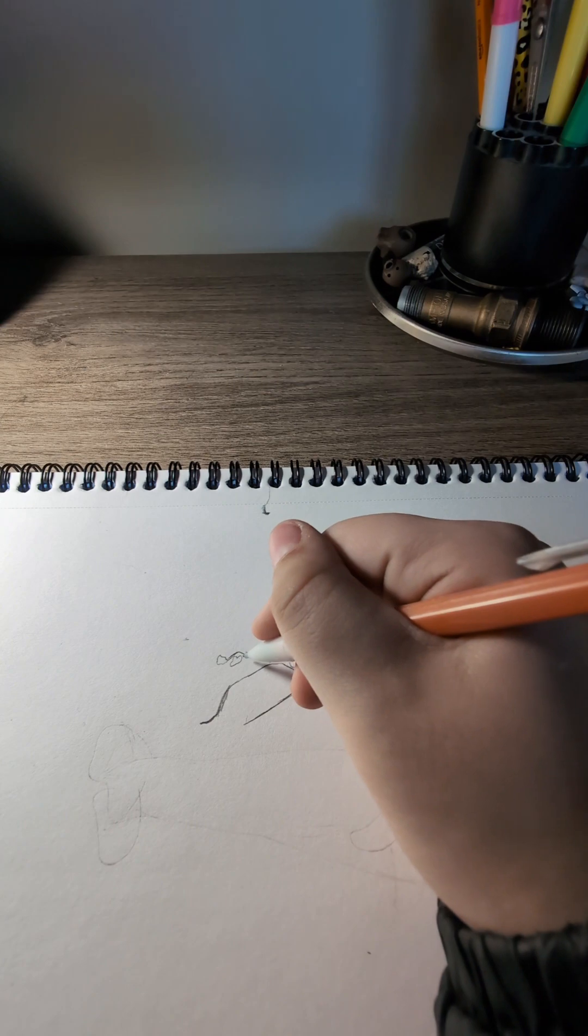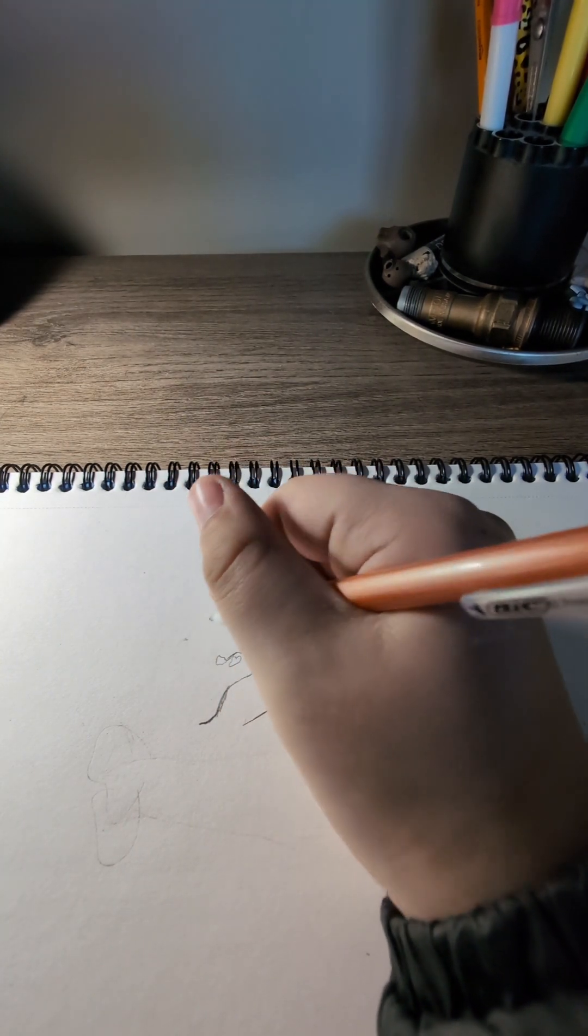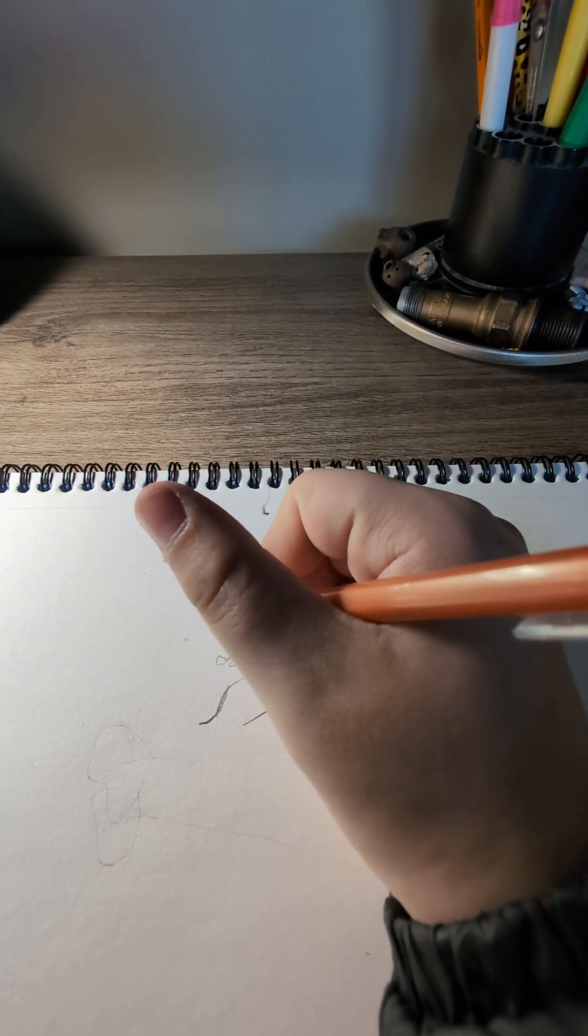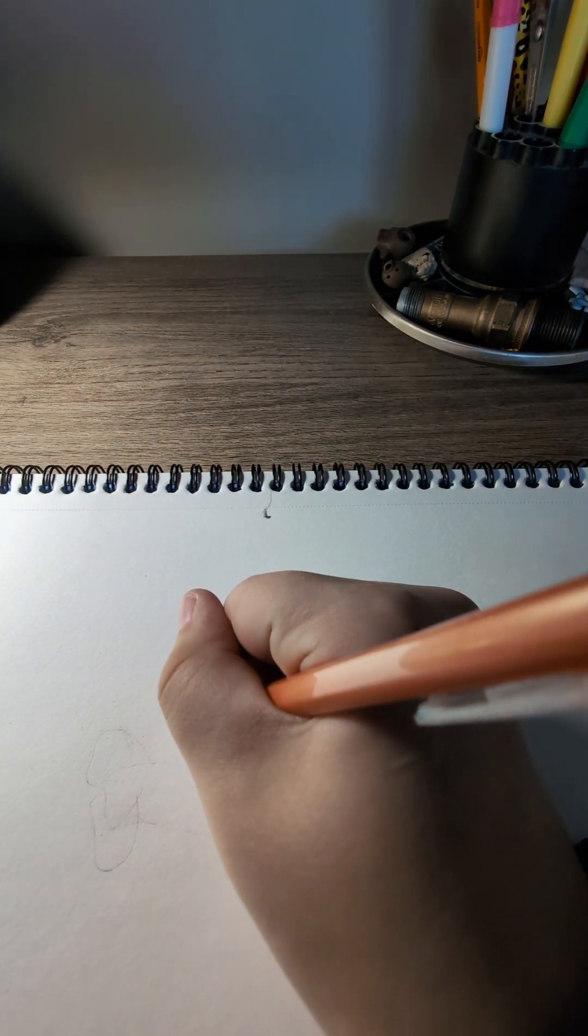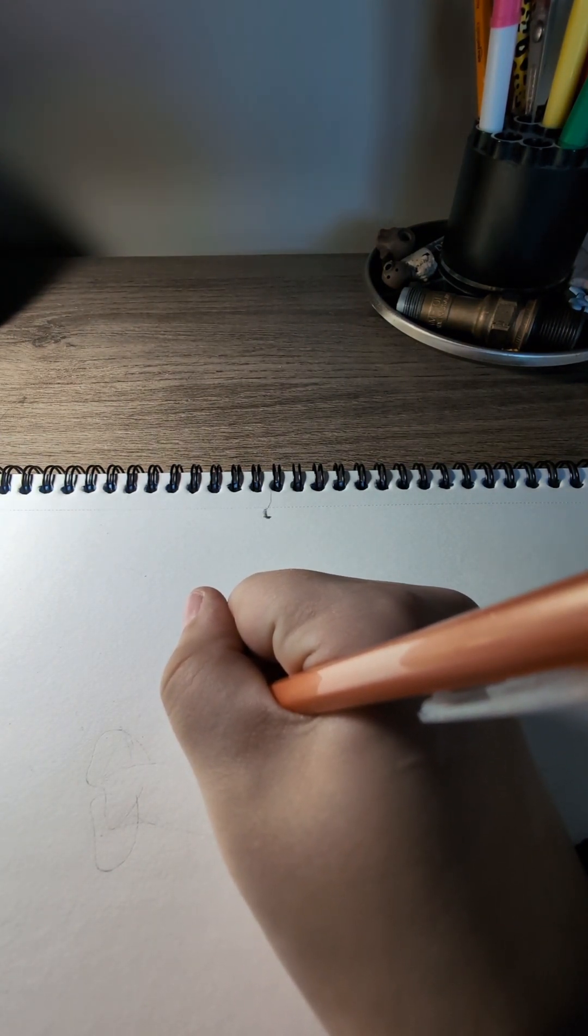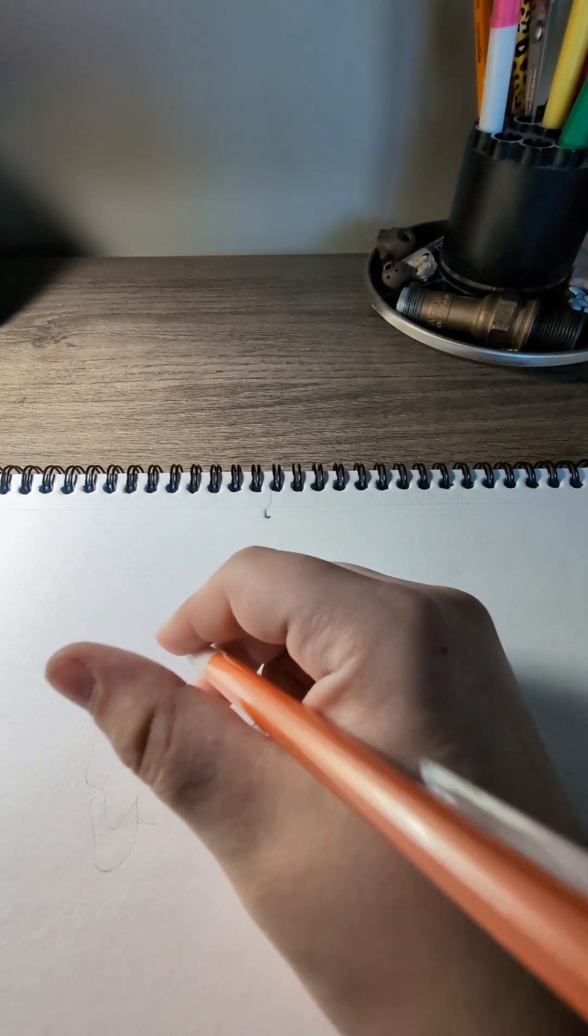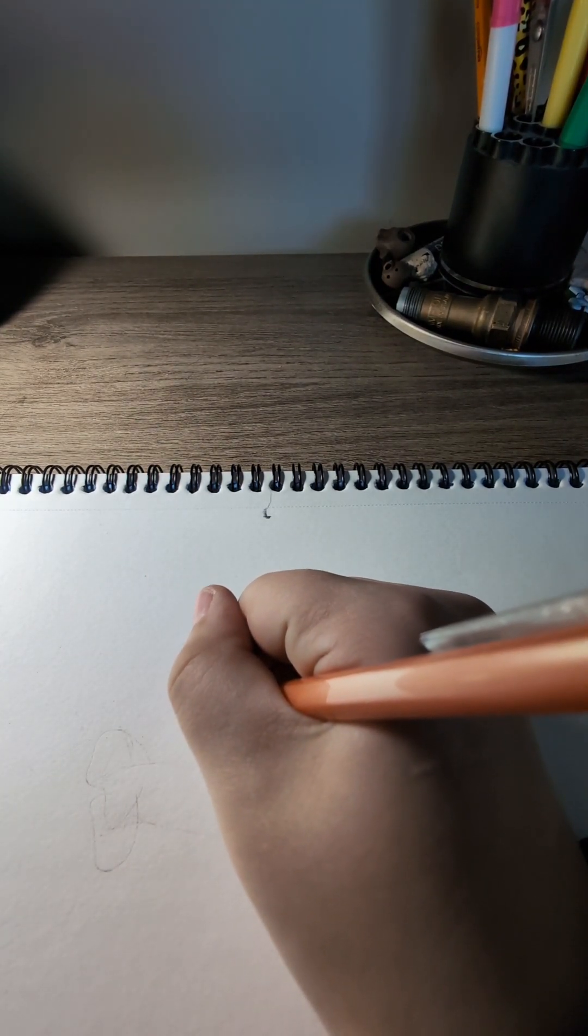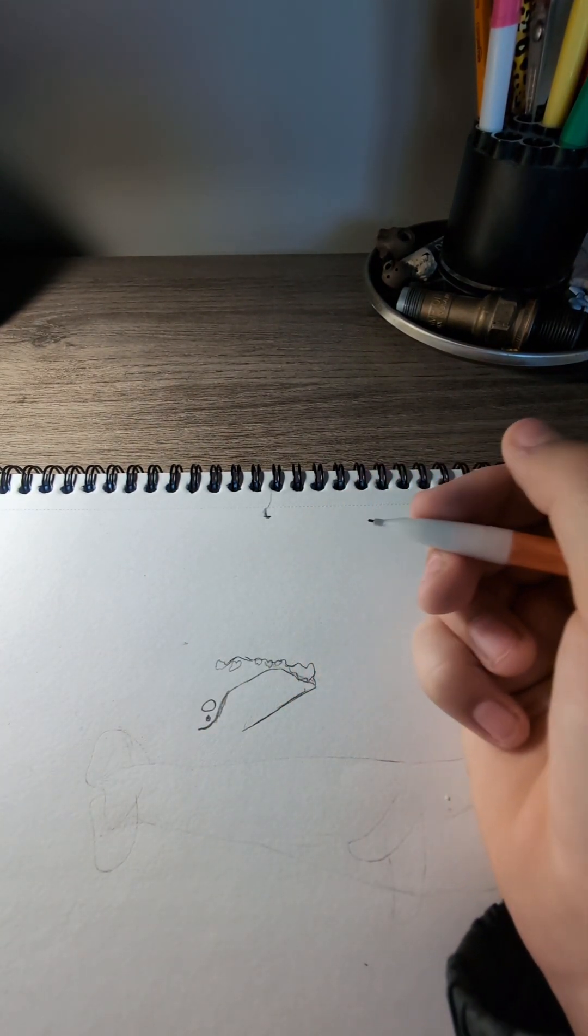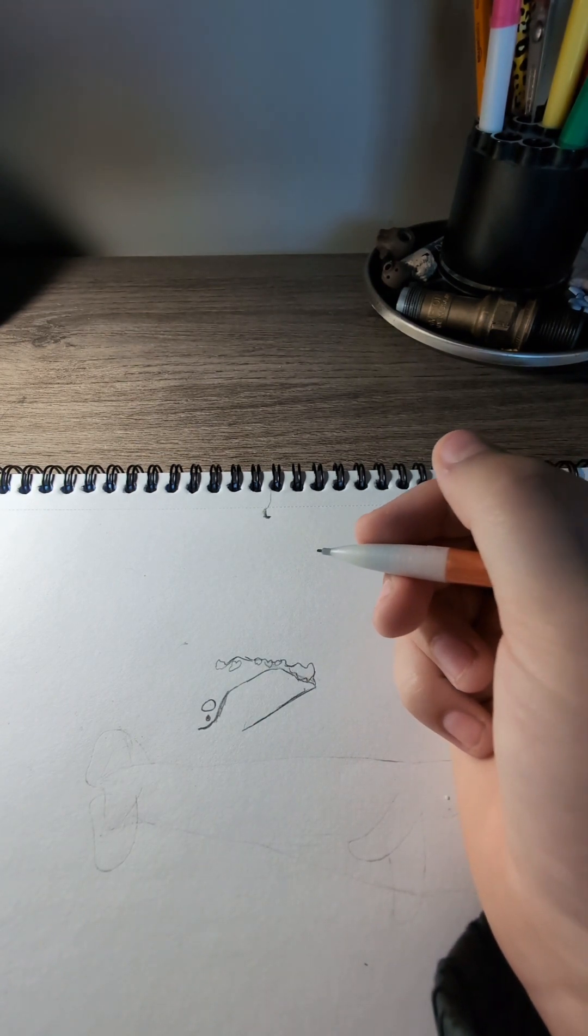Then for the eye we're just gonna draw a little circle and leave one little spot white. And then draw a little spot above the eye.